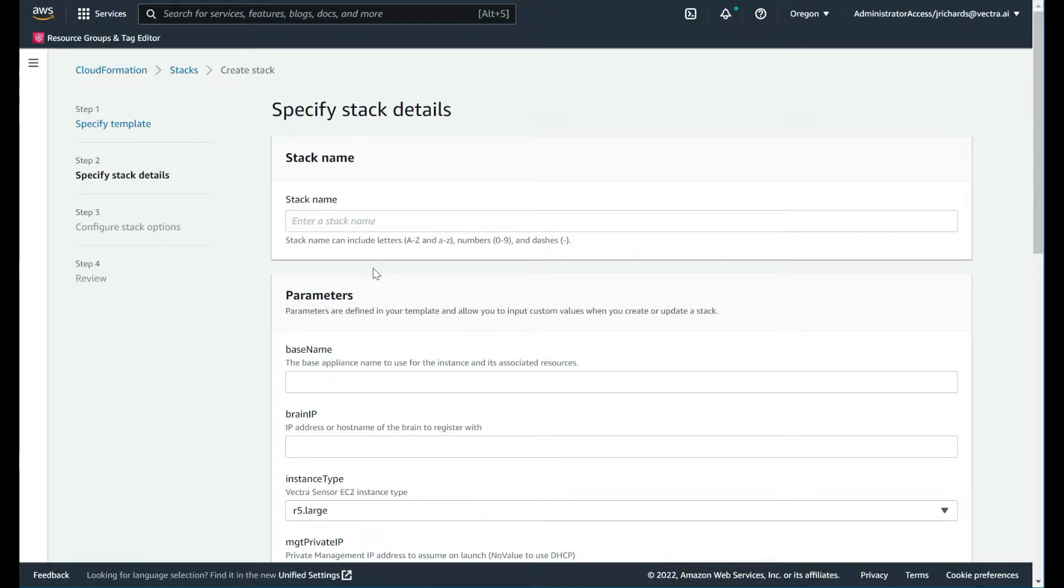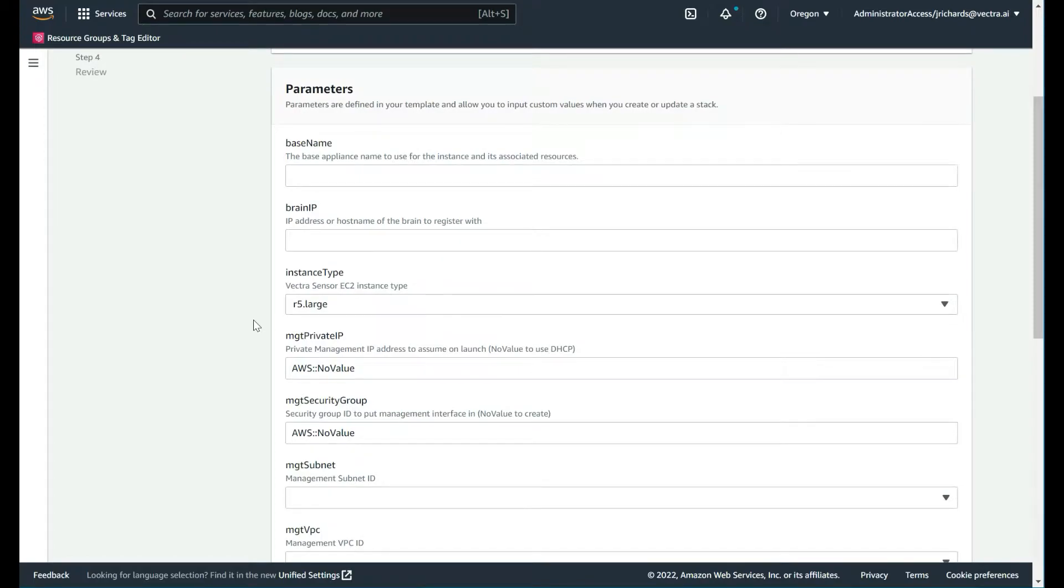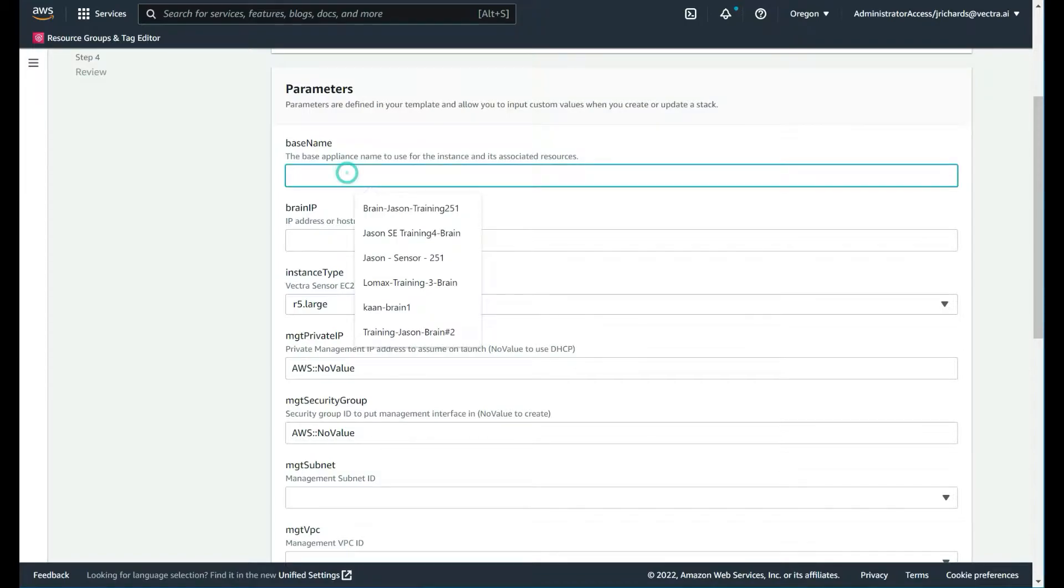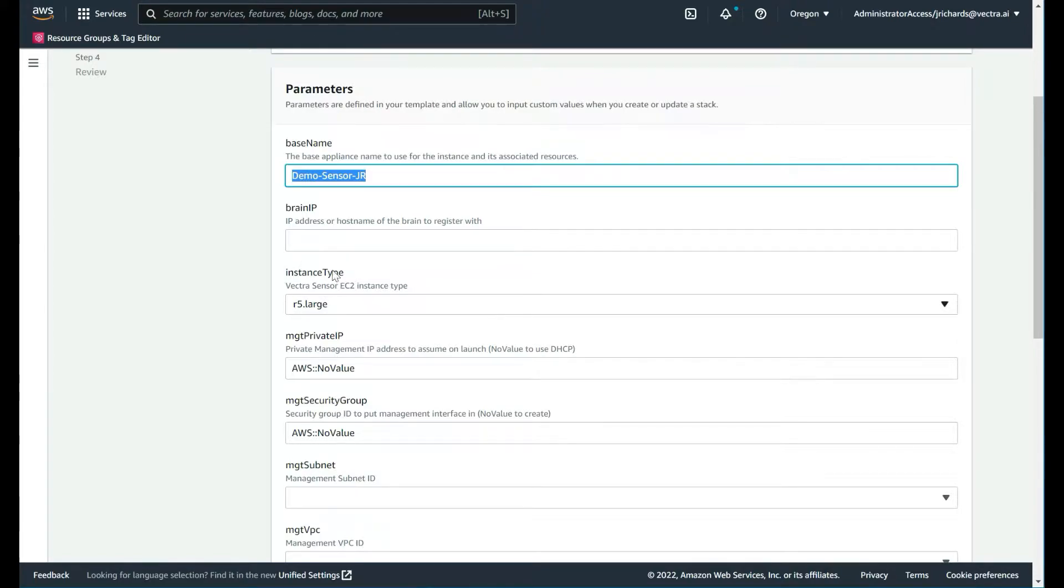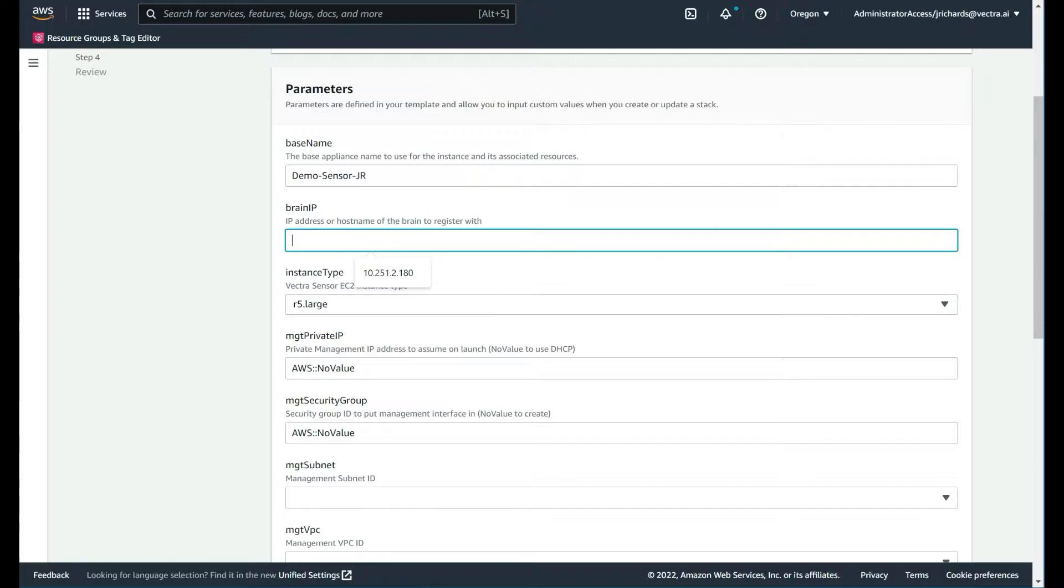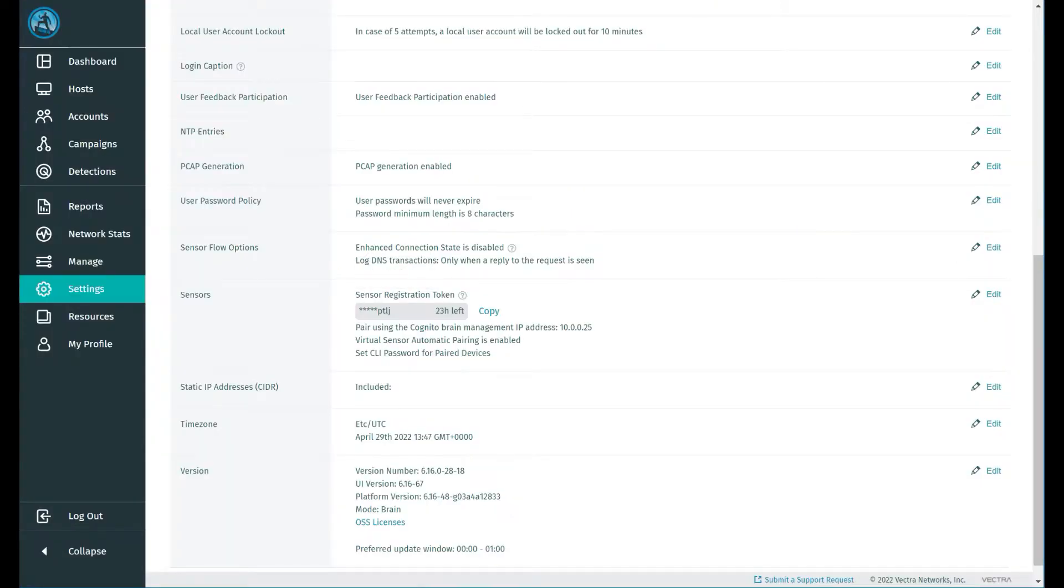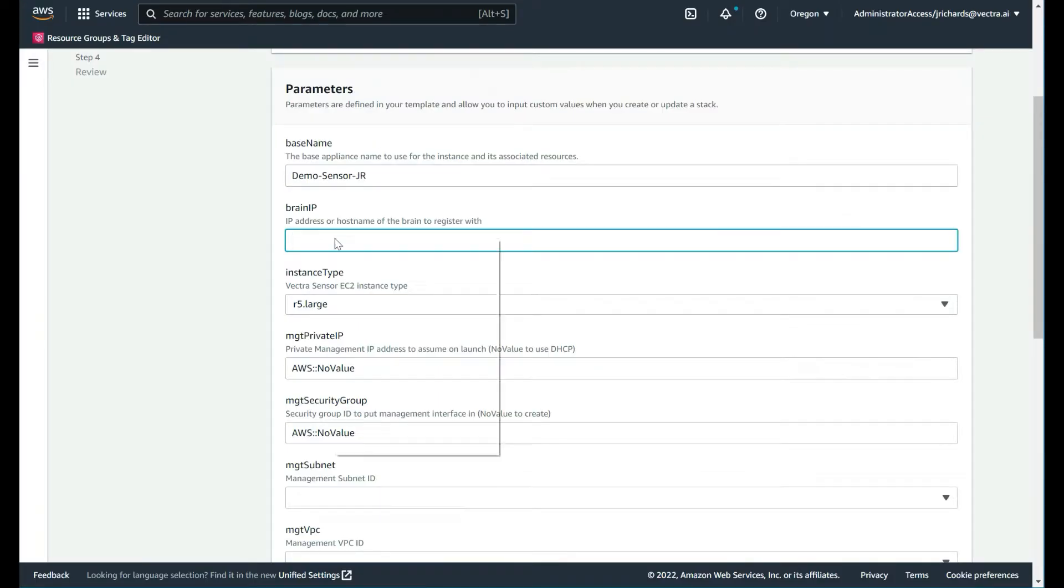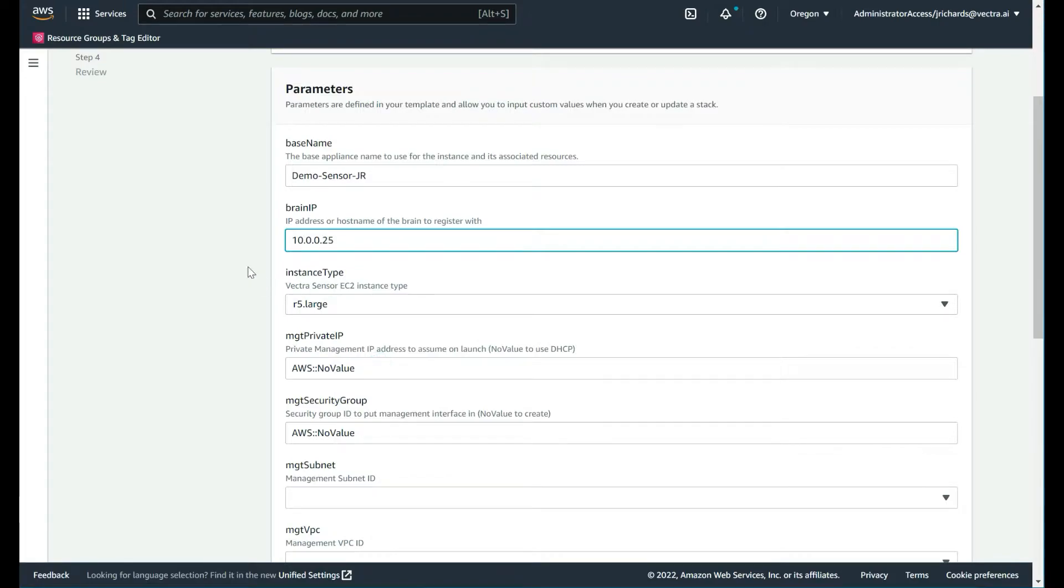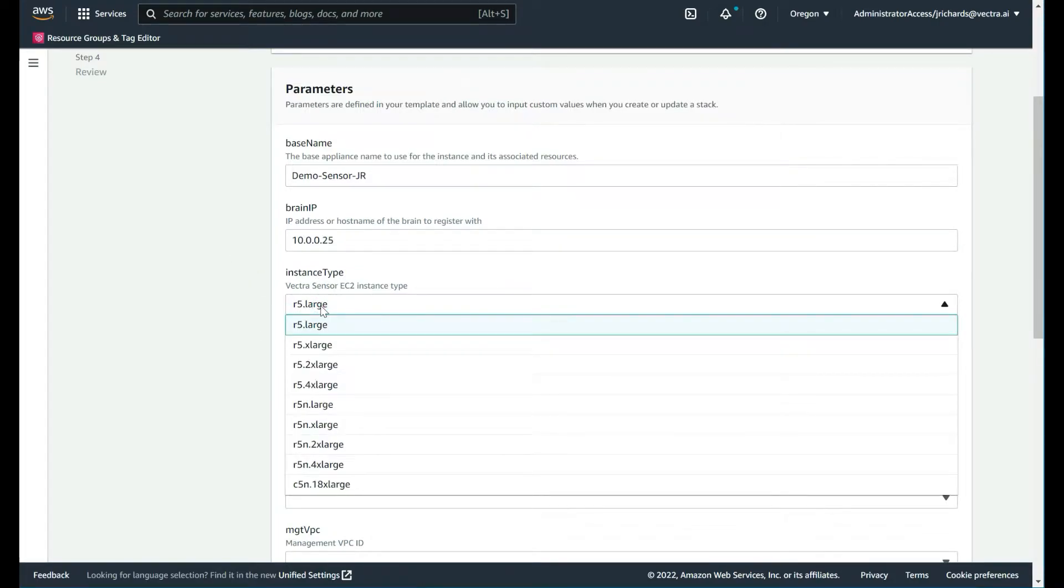The CloudFormation page will give us the parameters required for the sensor deployment. Let's call it demo sensor. Now we want the brain IP. This will be the internal IP address of the brain. Although we have a public IP address, we want the internal. If we go back to the brain, it tells us what that is. In this case, 10.0.0.25. We go back to our stack form and put that there.